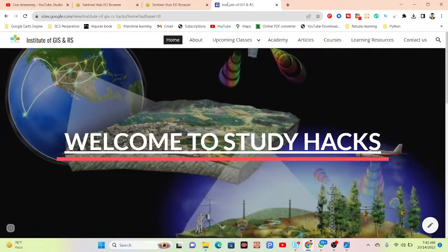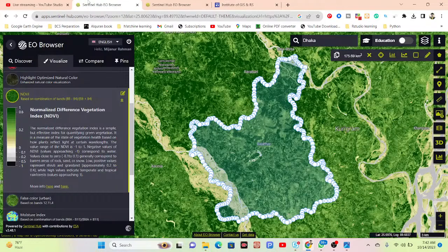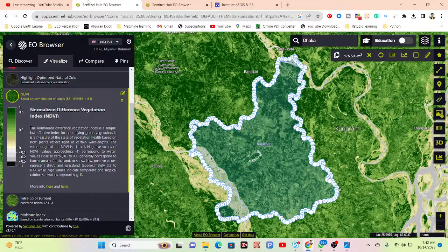Hello everyone, welcome to the Study Hacks Institute of GIS and Remote Sensing. Today I will show you how we can easily create an NDVI map using the EO (Earth Observation) Browser. I will try to cover all of those things from beginner to advanced level in the EO Browser.